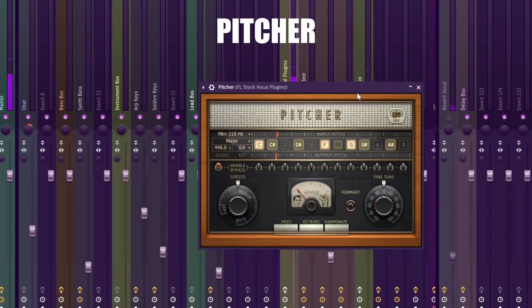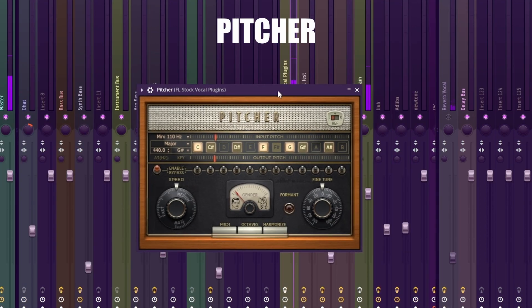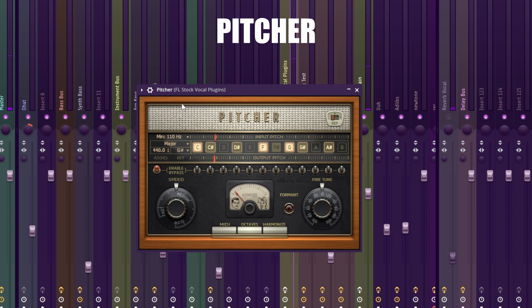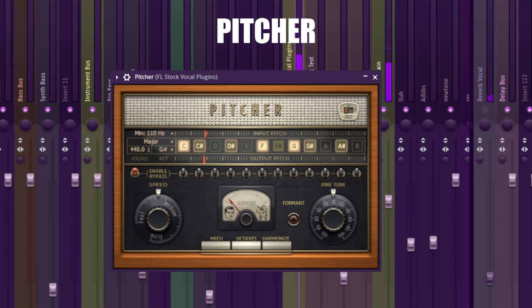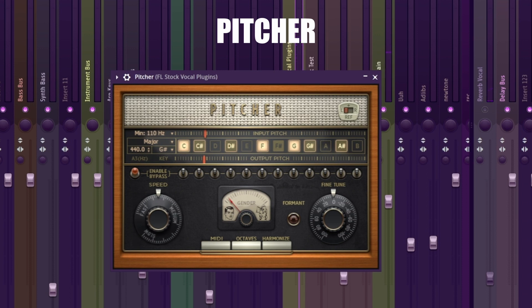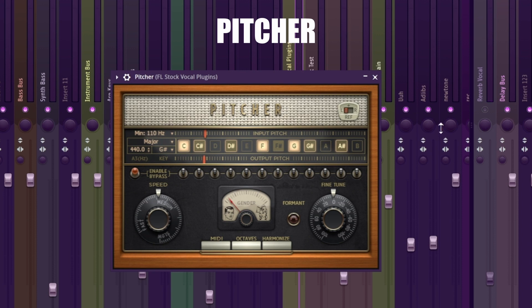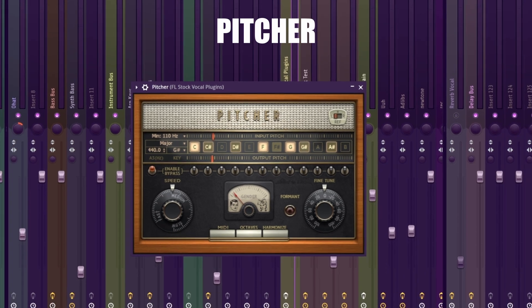Now let's add Pitcher. Pitcher is a great autotune plugin that comes in free with FL. First, find the scale of your song. Mine is in G-sharp major. And then here you can change the tuning speed. High speed will make you sound like T-Pain, so pick somewhere near medium and you will get a more natural tune.